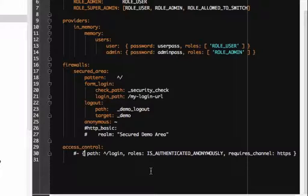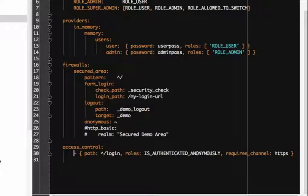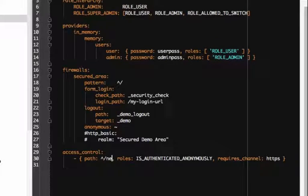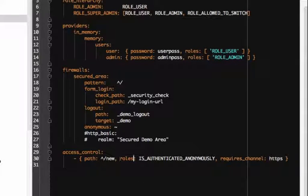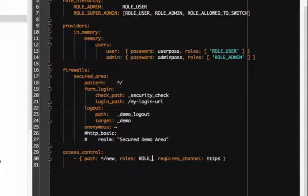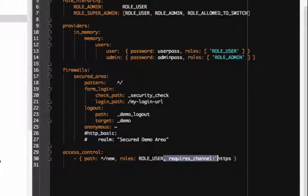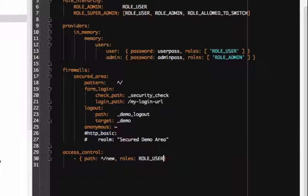Let's use its regular expression coolness to protect any URLs that start with slash new or slash create. Roles are given to a user when they log in, and if you're not logged in, you don't have any.